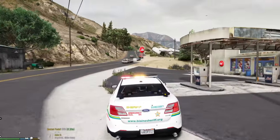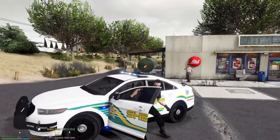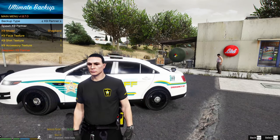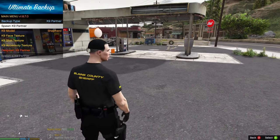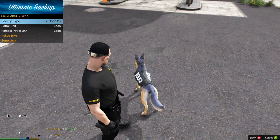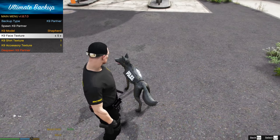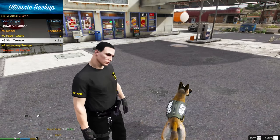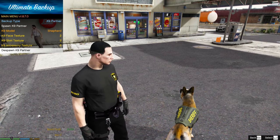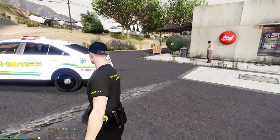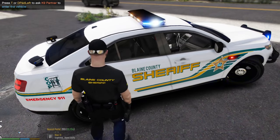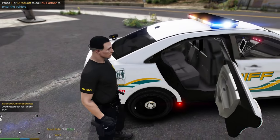Now let me show you how to get a partner using Ultimate Backup. Hit the letter O, go to Backup Type at the top, and select Canine Partner to spawn one. If you're rolling as a canine unit, press O again and go back to Canine Partner to change the texture of the canine, the vest color, and the label — Sheriff, Rescue, Security, Police. To put the canine in your vehicle, walk to the right side of the vehicle and press T; the canine jumps inside.